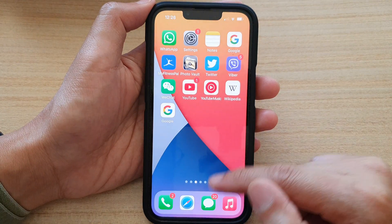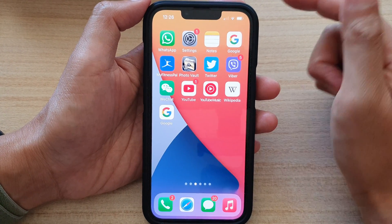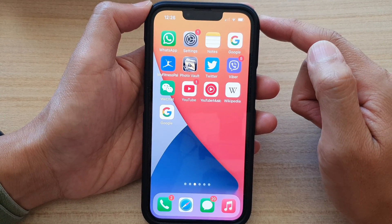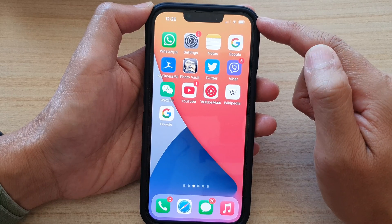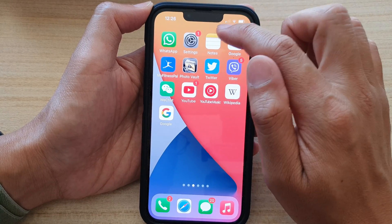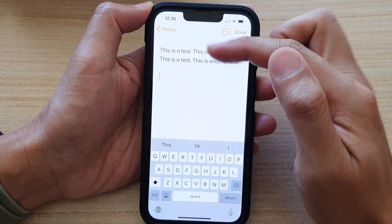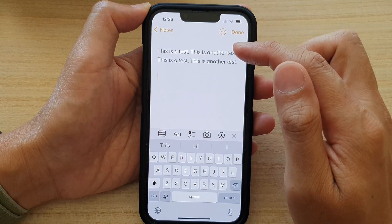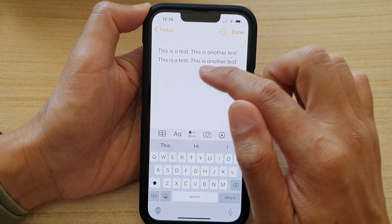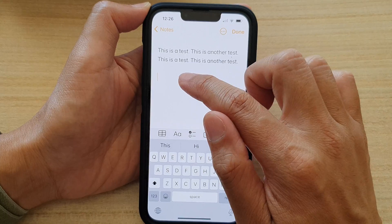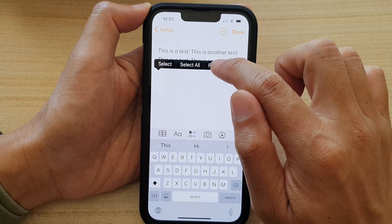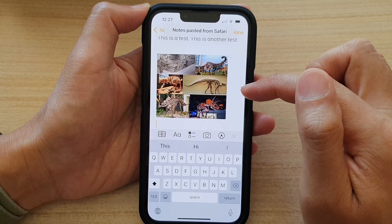Go back to your home screen and open up the app that you would like to paste into. For example, if you want to paste the picture into Notes, open up the Notes app and start a new note or open up an existing note. Touch and hold on a blank spot and then choose Paste.